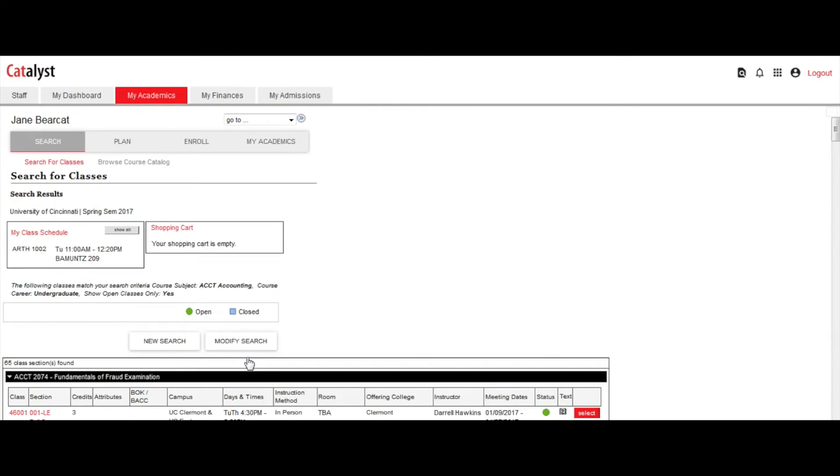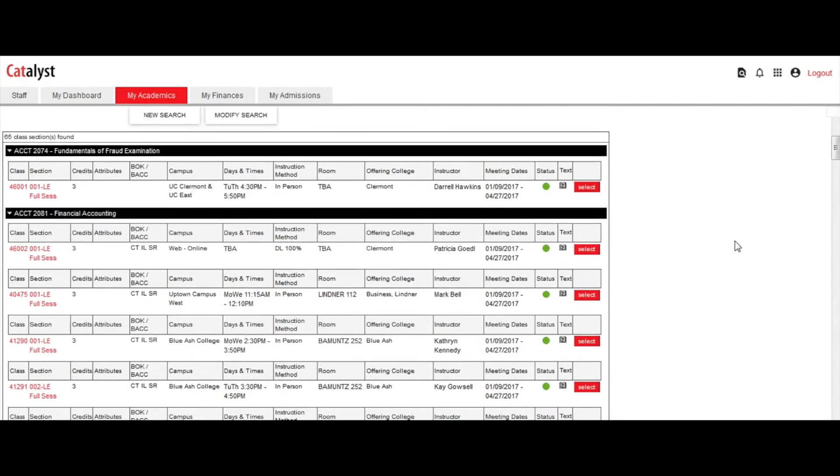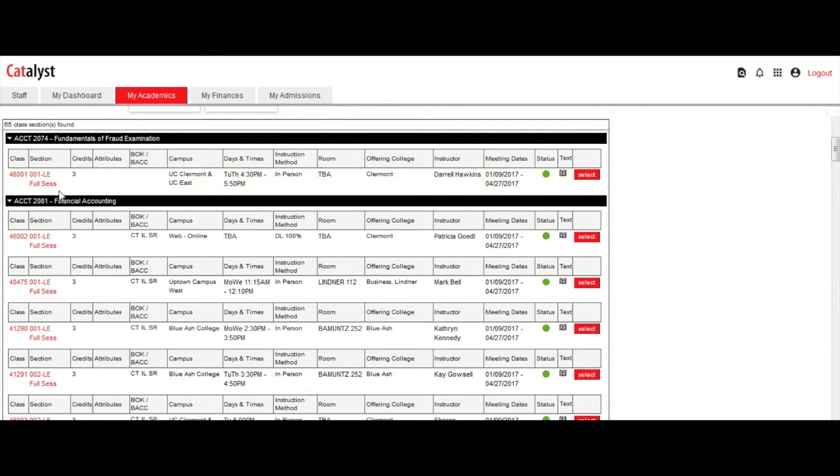The search results will display each course number and title in the black bar. Underneath, you will see the five-digit class number, the section number, and class session.